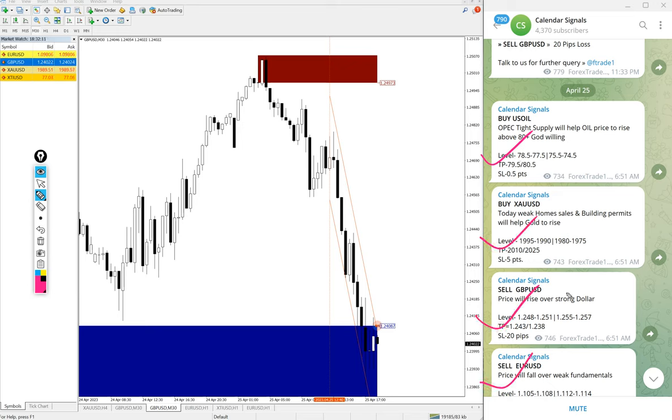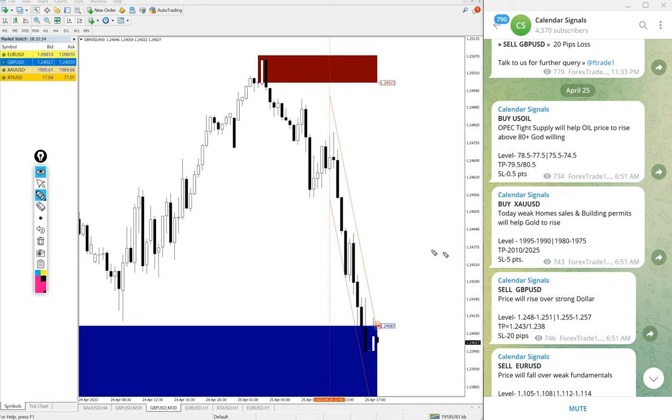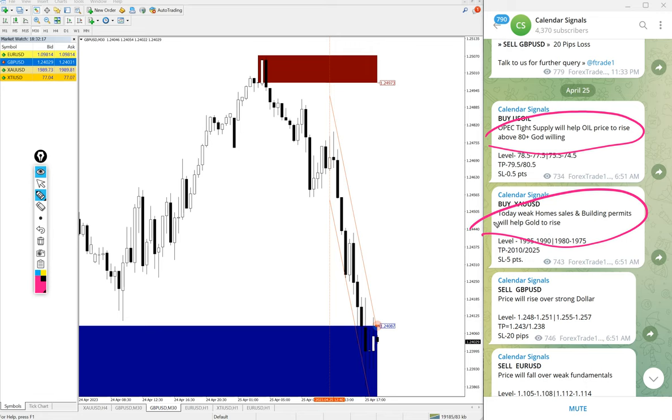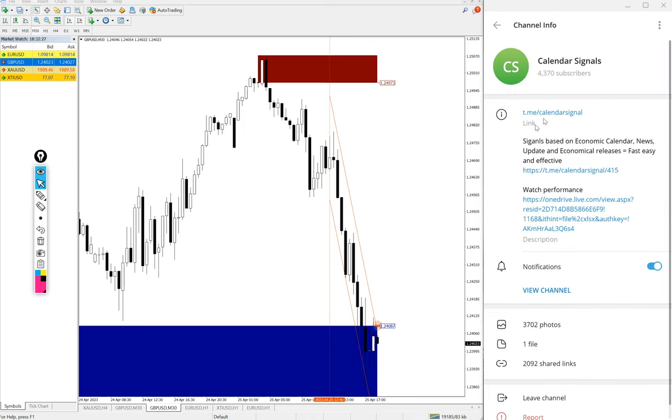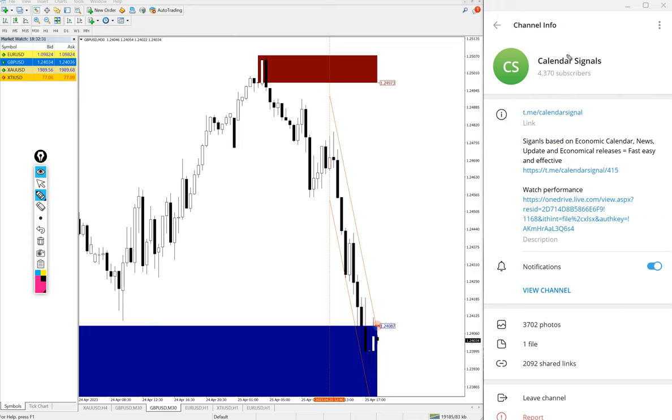All these signals were given based on strong reasoning for why we're giving that particular trade. Here is the reasoning we have mentioned, and this is the channel link: t.me/calendarsignal. This is where we post our daily signals.